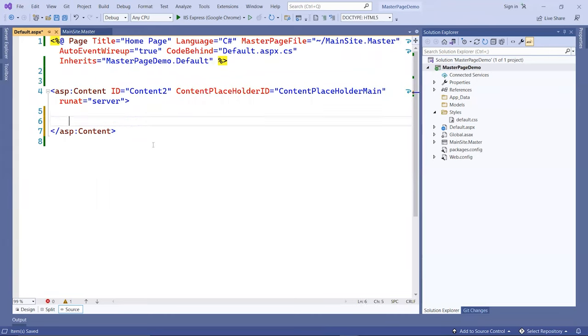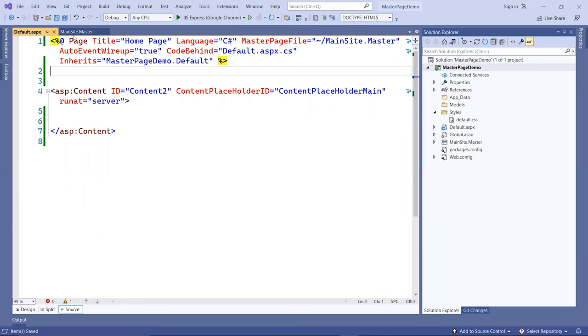That is a way to protect your code, protect your designer from accidentally deleting or updating content in the site master page.